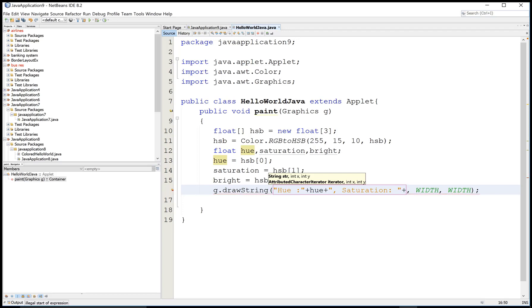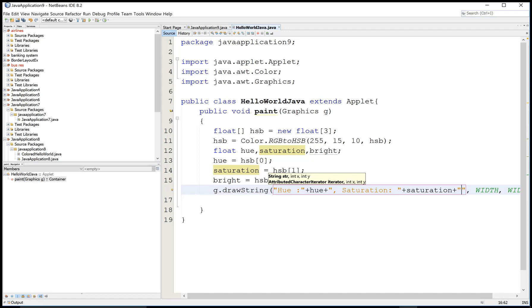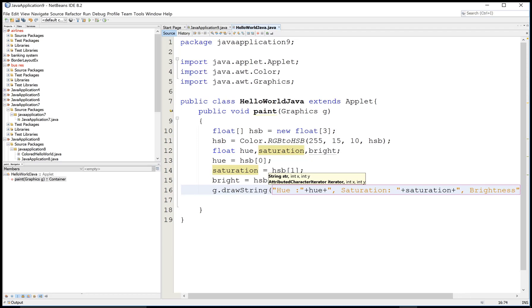By concatenation, you can add all three values: hue, saturation, and brightness in the first string. After that, you can put the width and height.